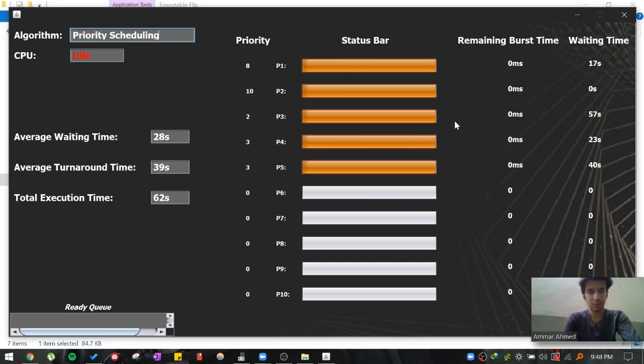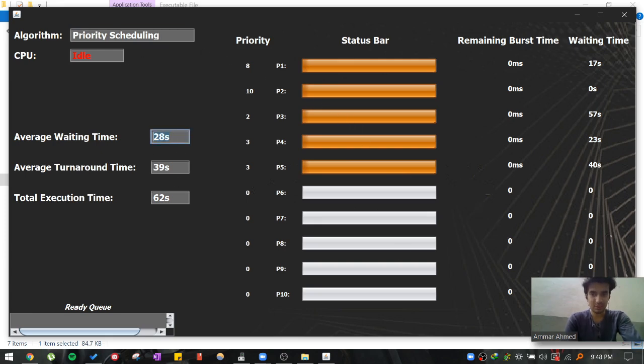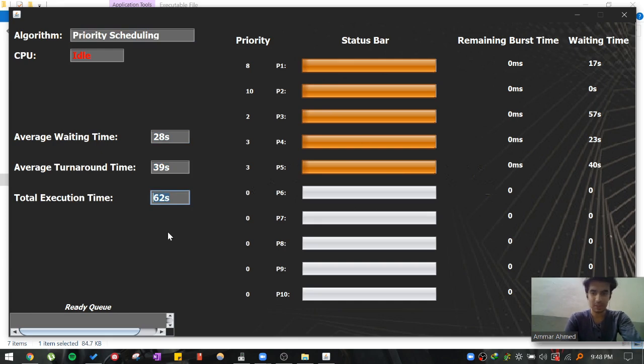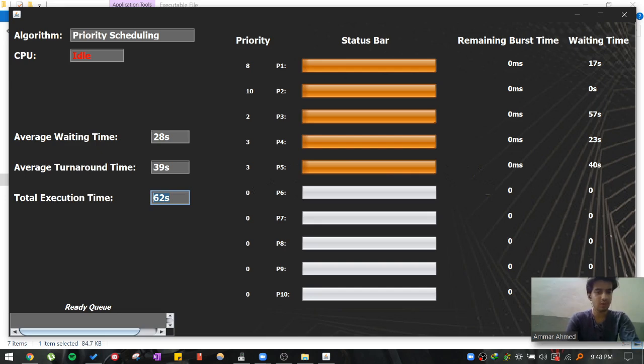Okay, so the execution is completed. And these are the results of priority scheduling algorithm working on five processes. So you can actually compare these results between the four algorithms and decide which algorithm is best for a particular set.